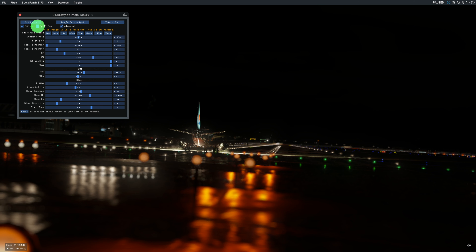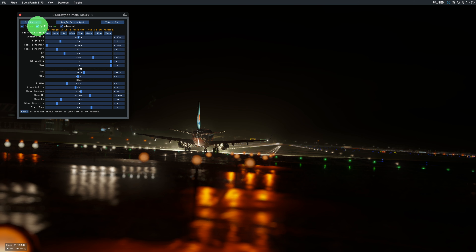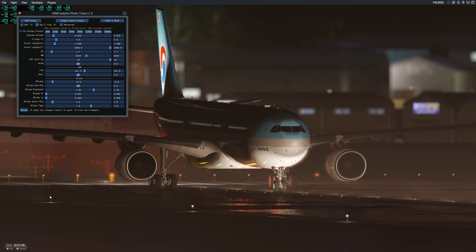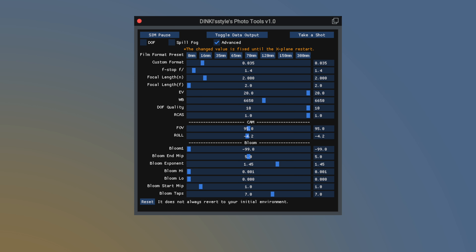Spill fog is still being optimized by X-Plane and can cause significant frame drops. Therefore, it's a hidden feature that normally cannot be toggled without a separate tool. However, using this tool, even those unfamiliar with auxiliary tools can easily capture volumetric fog scenes. The shorter the visibility, the greater the spill fog effect. Don't forget to turn off spill fog after you finish taking your photos.